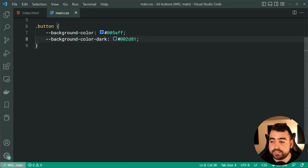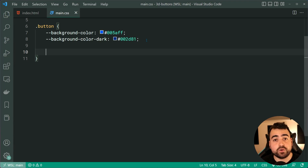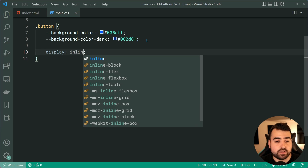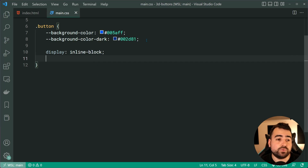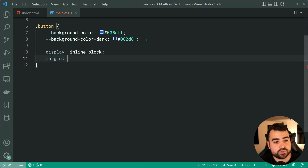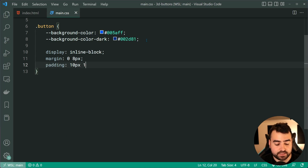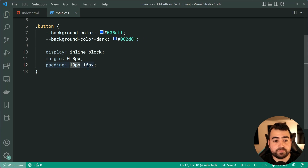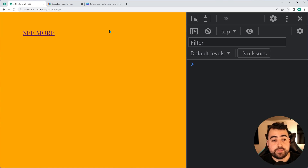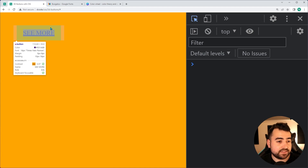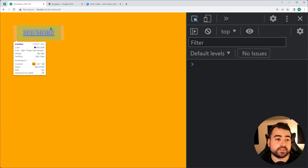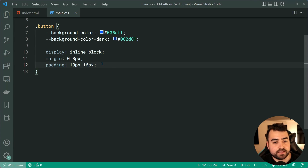Let's begin adding styles to the button itself. First, we're going to give this a display of inline-block, which allows us to work more easily with margins and padding. We can say a margin of 0 and 8px for left and right, and a padding of 10px and 16px — so 10px top and bottom, 16px left and right. Saving and refreshing in the browser, we can see the padding and margin are applied.